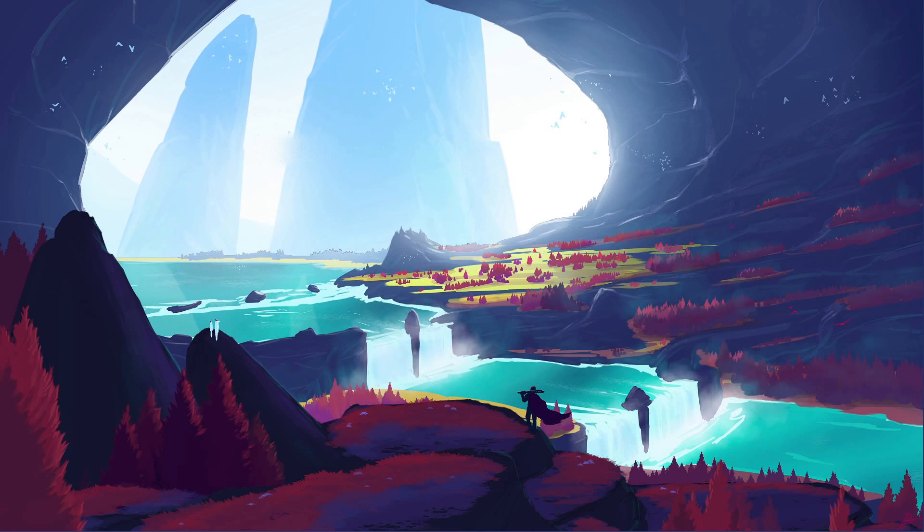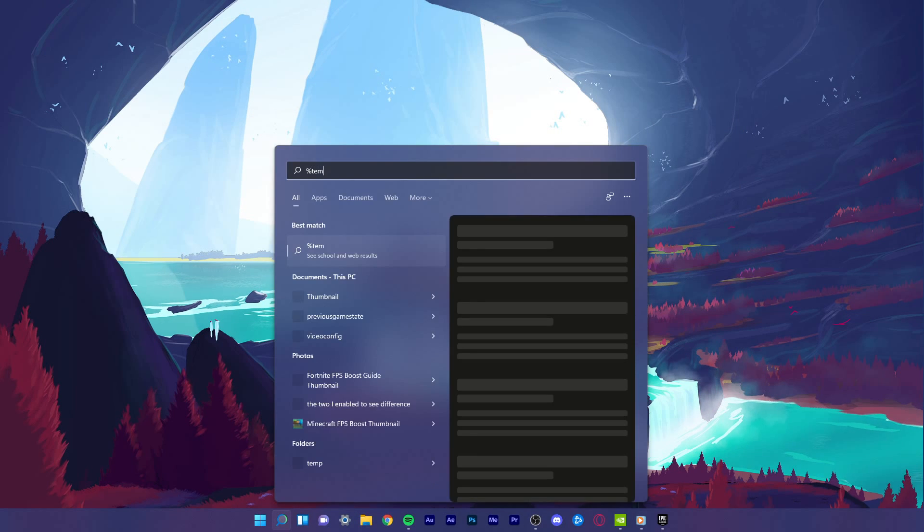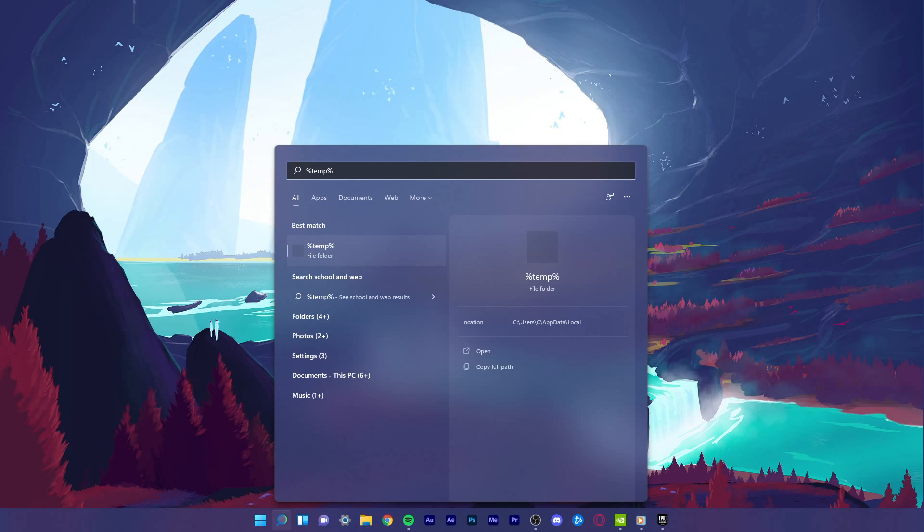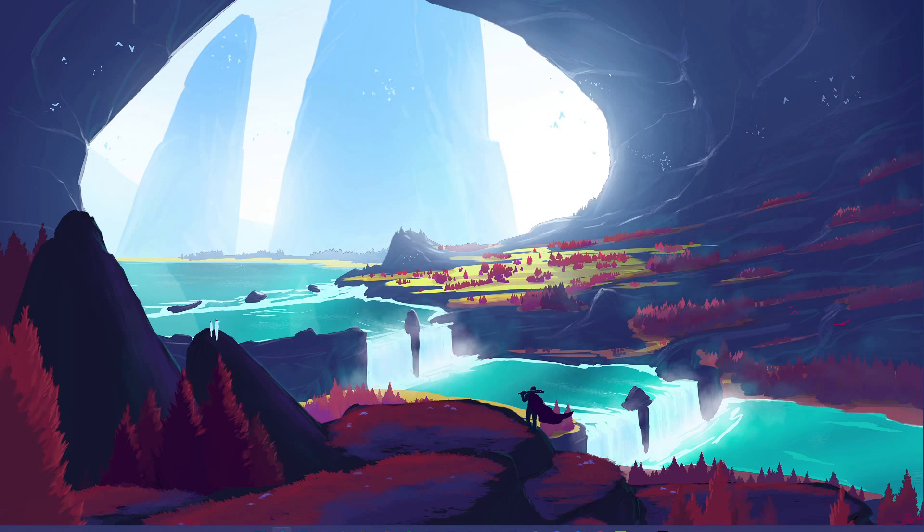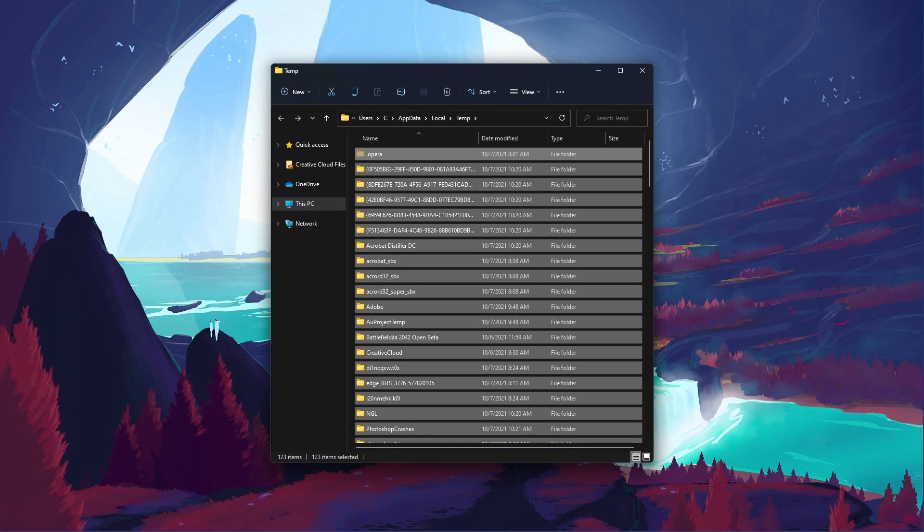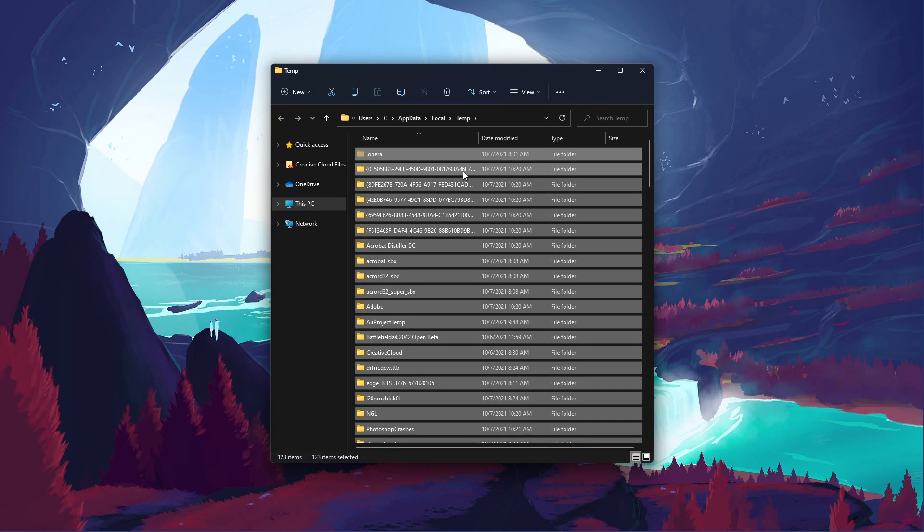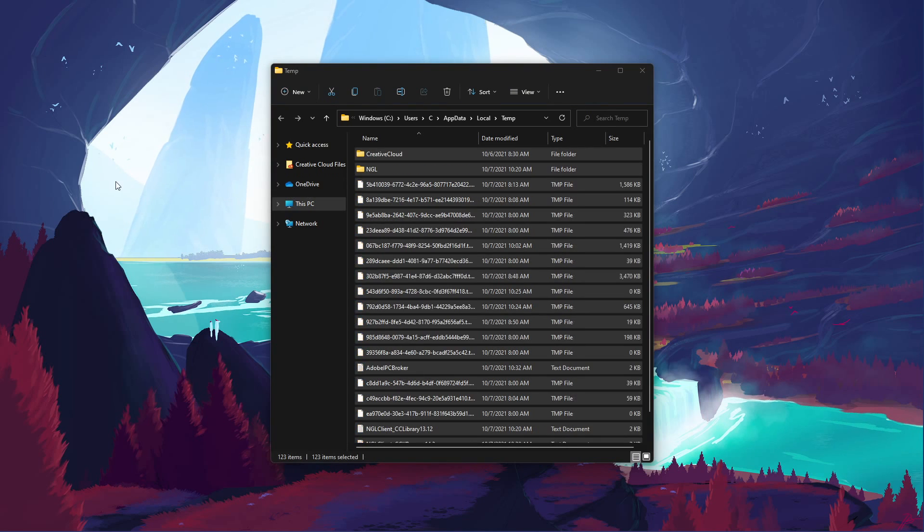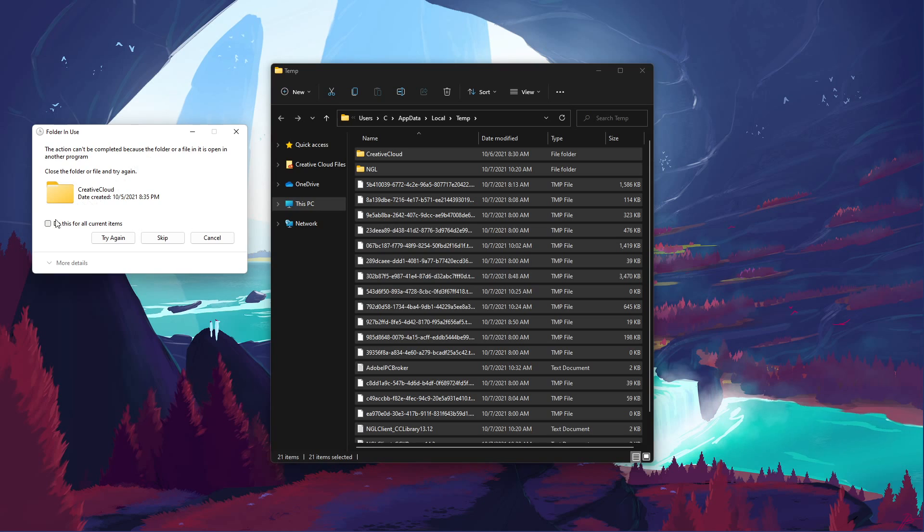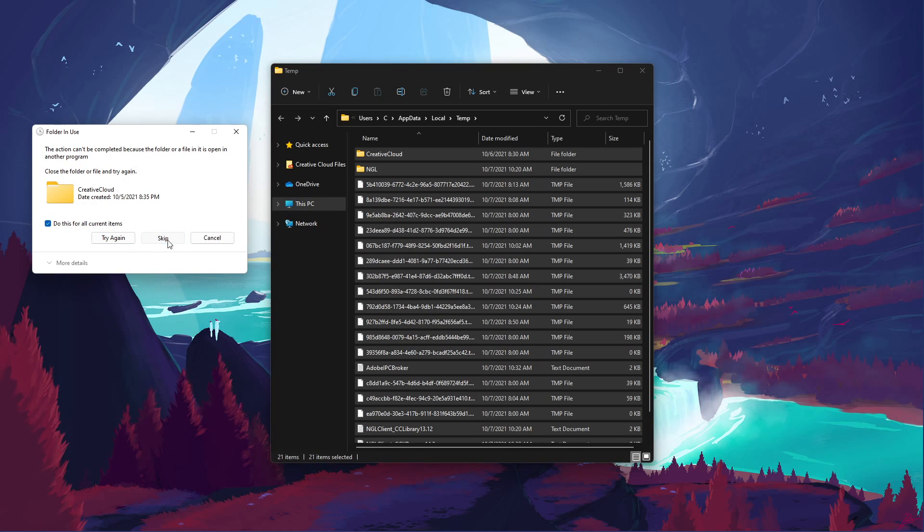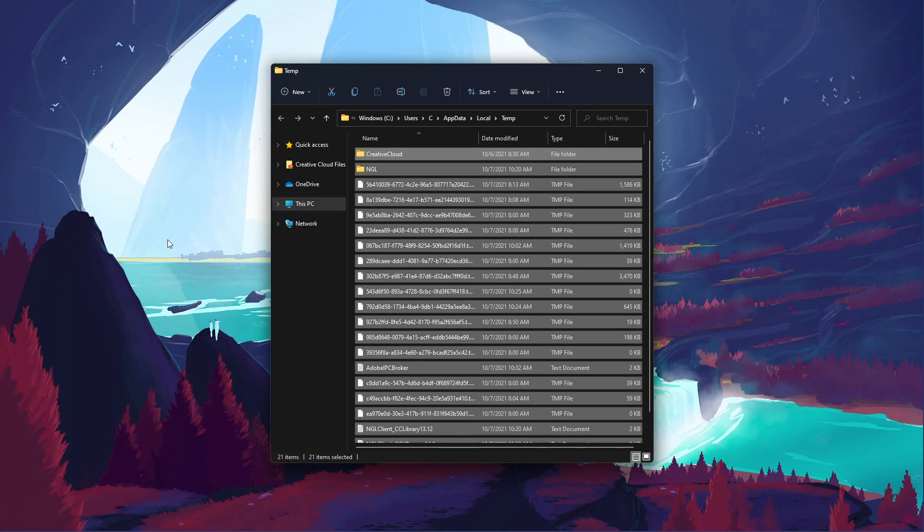Lastly, I suggest deleting your temporary files, as these can induce lag if your hard drive is cluttered. Search for %temp% and hit enter. This folder contains all of your temporary files, saved by your programs and should be deleted. You can safely delete everything in this folder, some files might remain, so just leave them there.